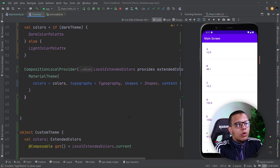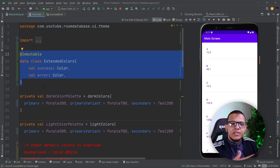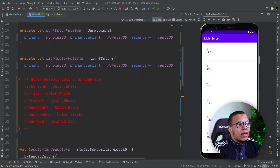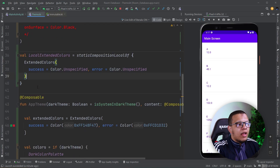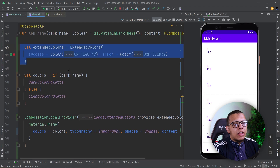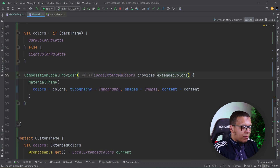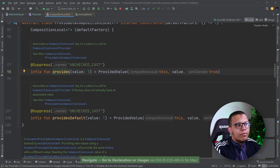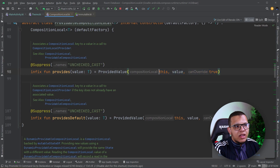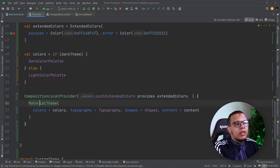So this is how you can extend anything you want. For example, if you want to change the typography, simply create your custom typography class with fonts and text sizes. Then you need to provide a localExtendedTypography via staticCompositionLocalOf with default values, implement the real values, and then provide them to the CompositionLocalProvider. The vararg parameter lets you pass whatever you want. This is a simple helper function that creates a provided value and can override the current one.